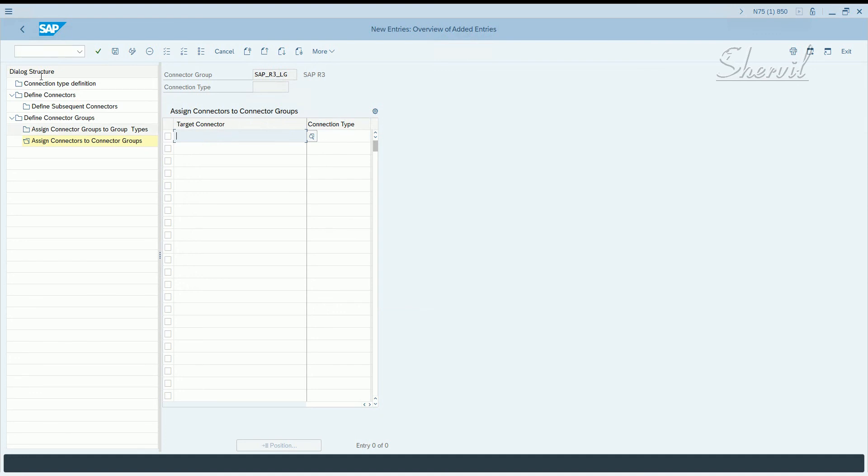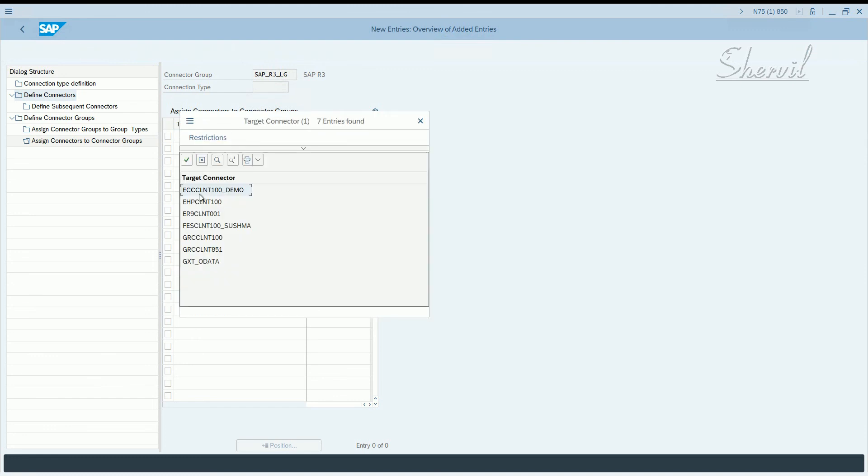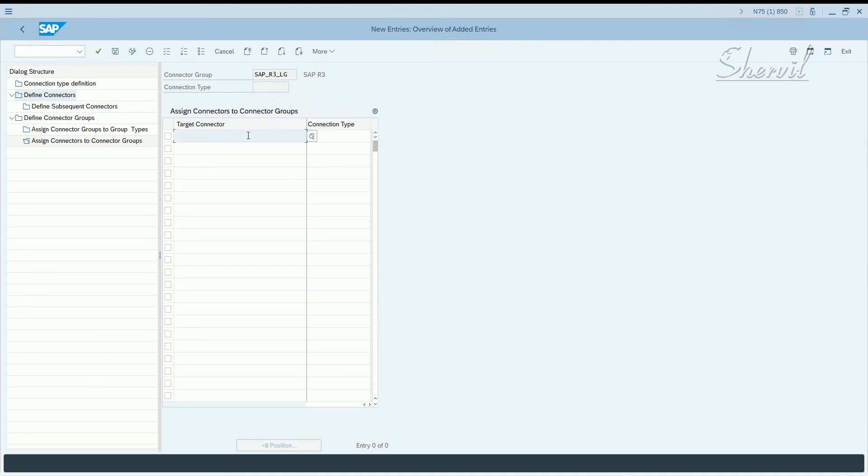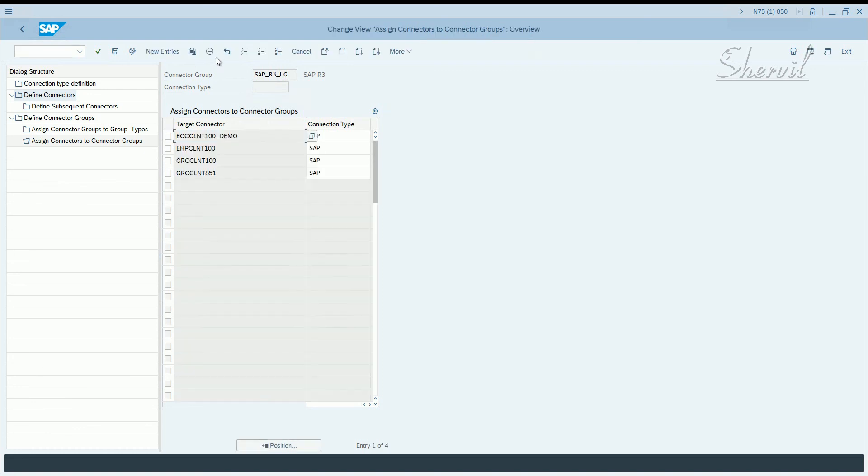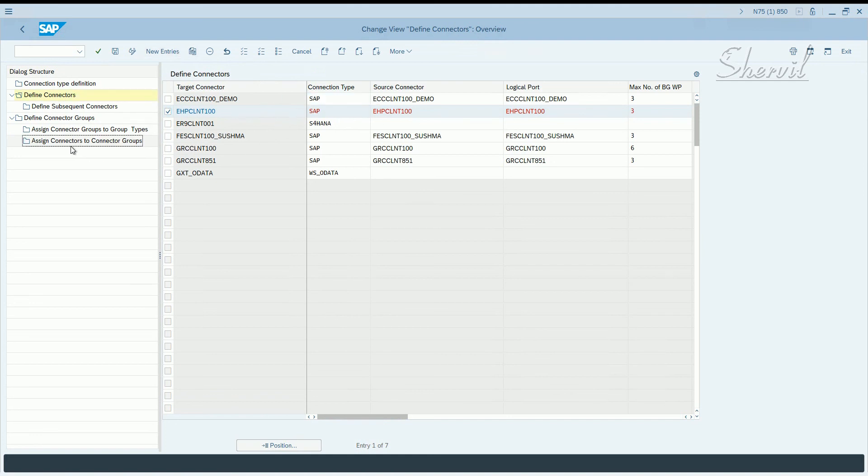Now, if we click on this, you only get a limited number of connectors here. You don't get everything that is there in SM59. So why is that so? Let's go and check define connectors. So whatever you define here, as defined in this step, in new entries, that is what you're going to get seen in the assign connectors node.